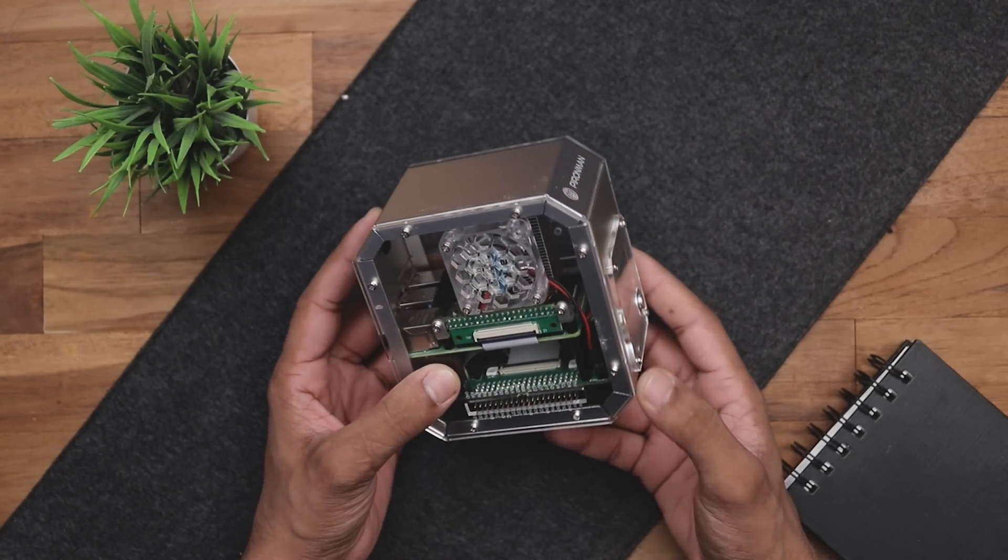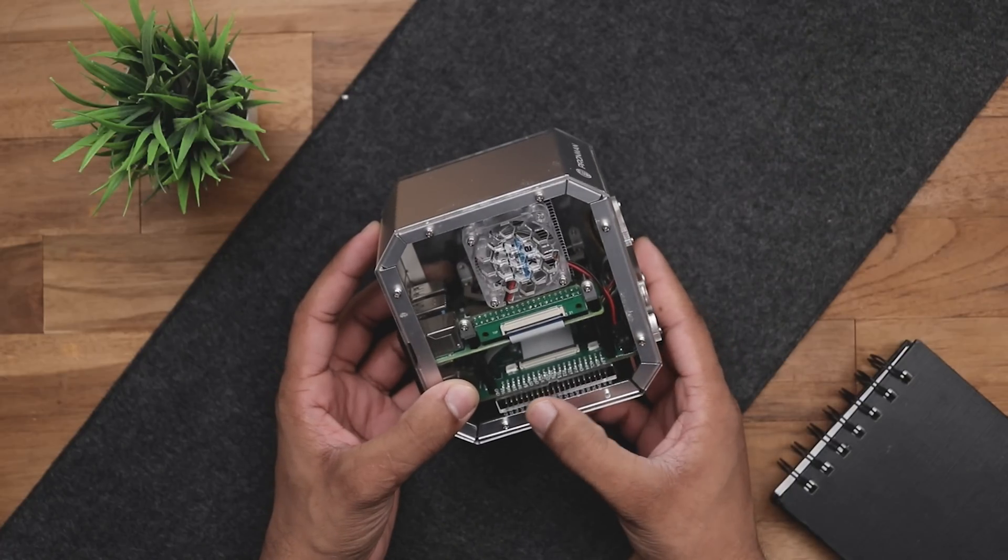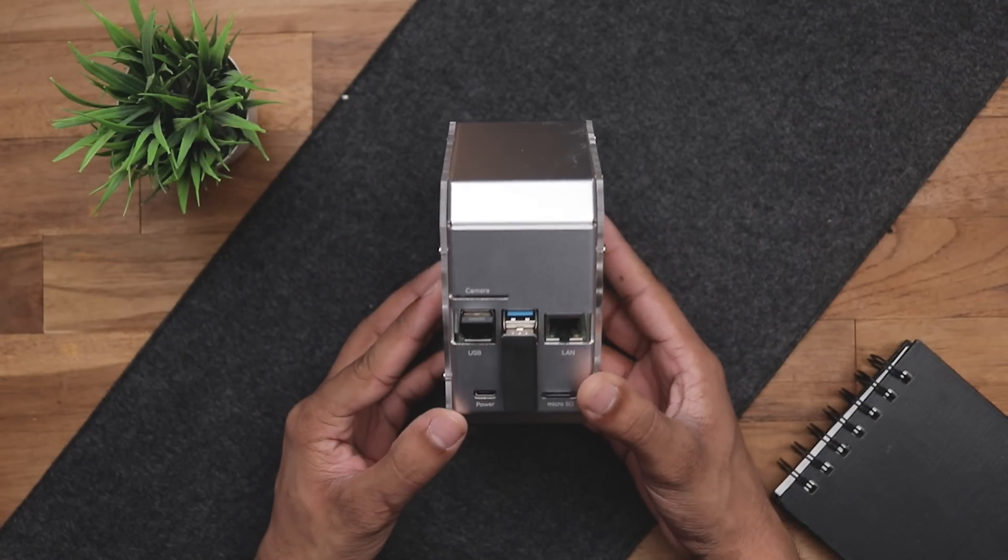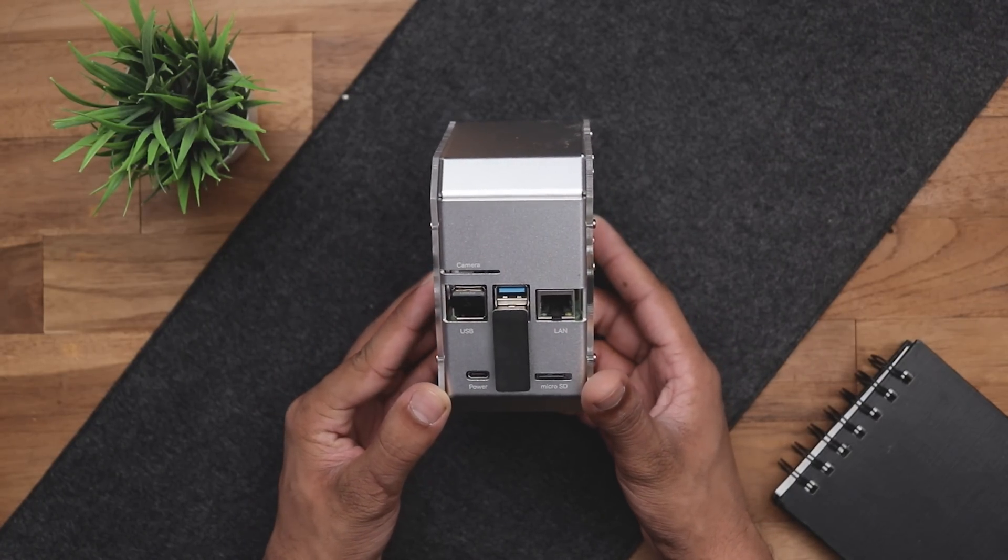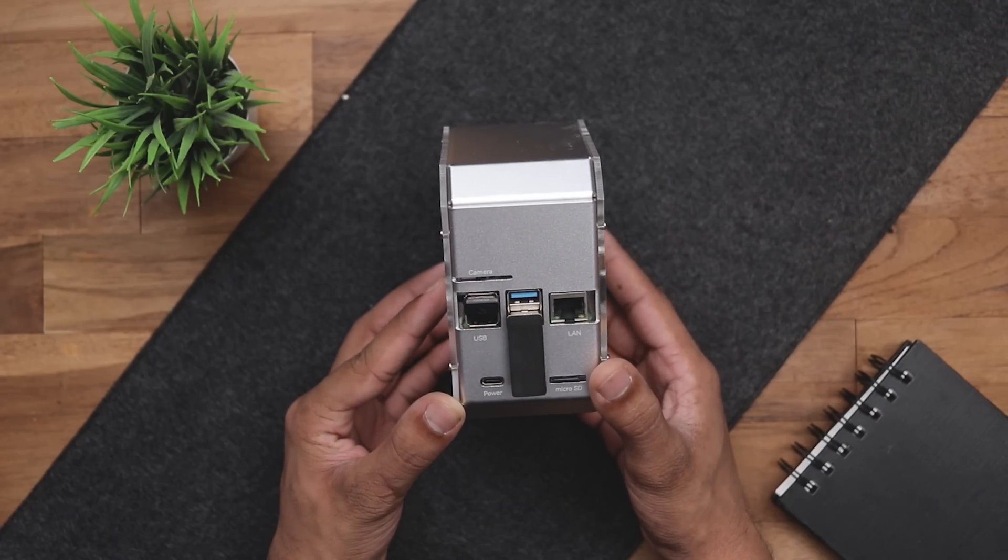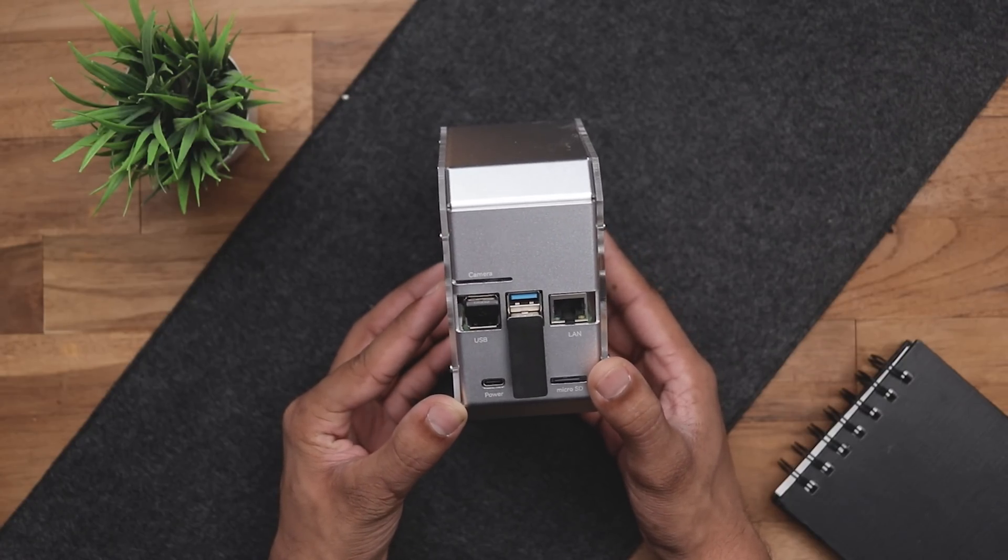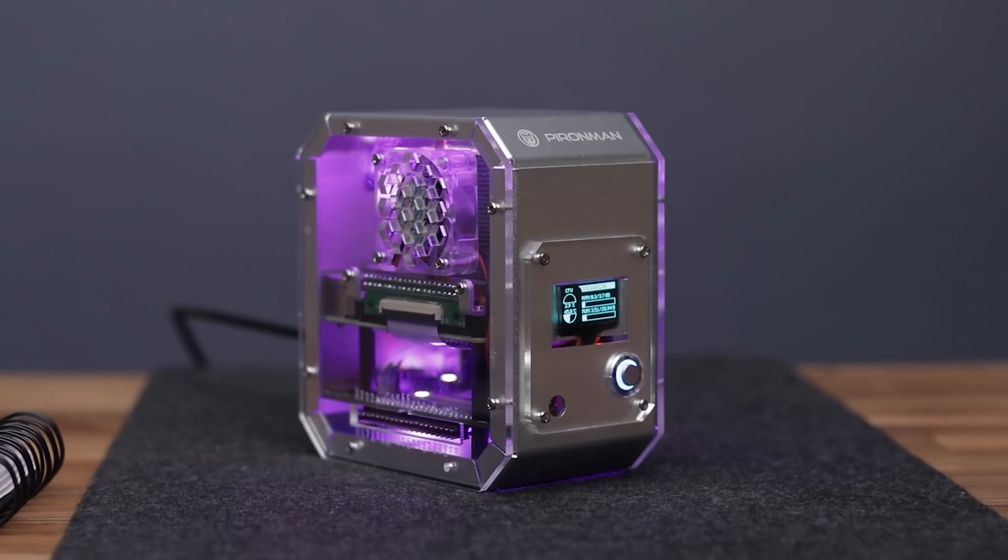On the other side, we can still access the GPIO pins. Turning around the back, we can see all the ports that Raspberry Pi 4 offers and that's pretty much about it.